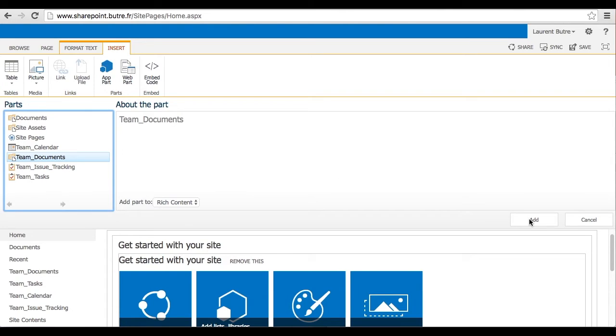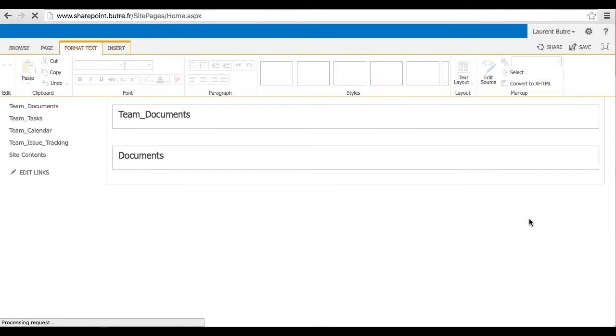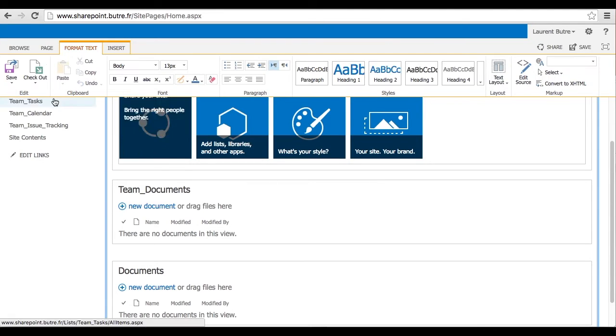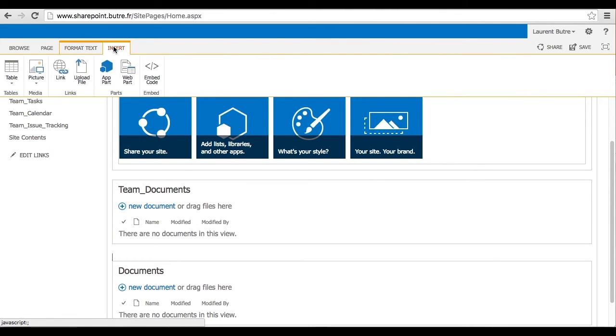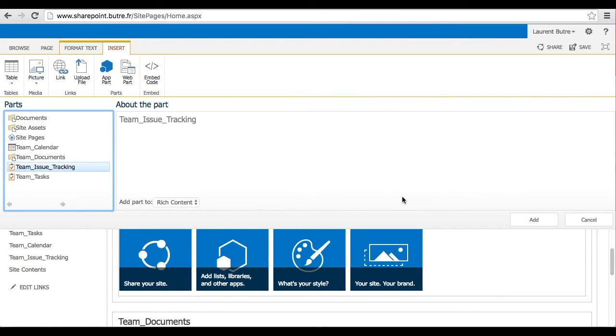So let's select Team Documents and click Add. And now you have your Team Documents on the first page. Let's repeat that action with the three other items.